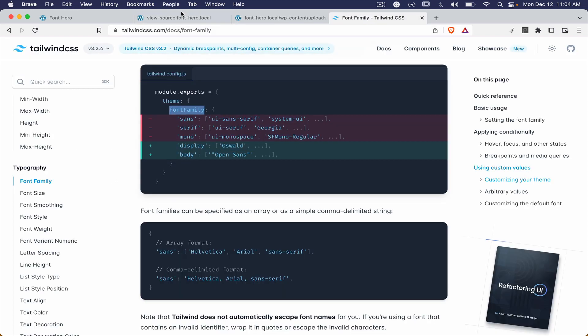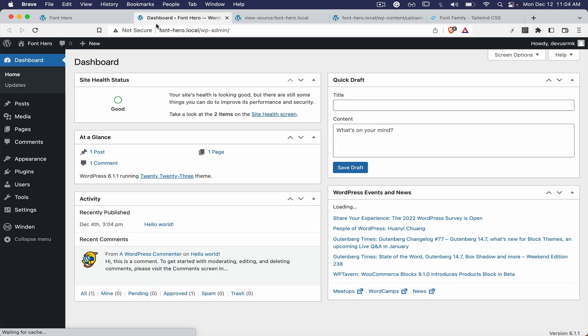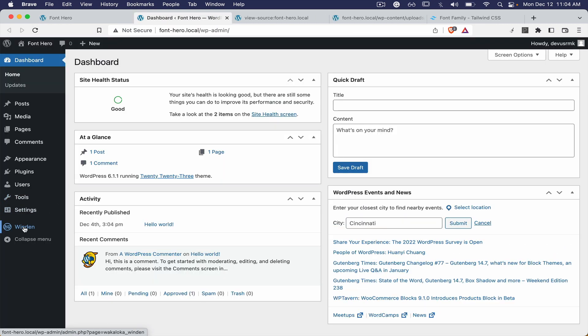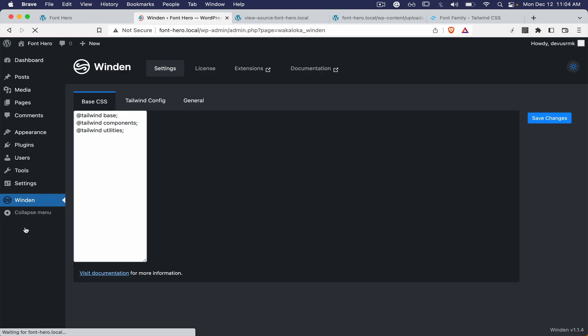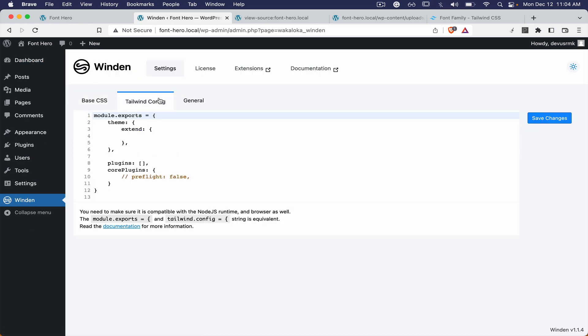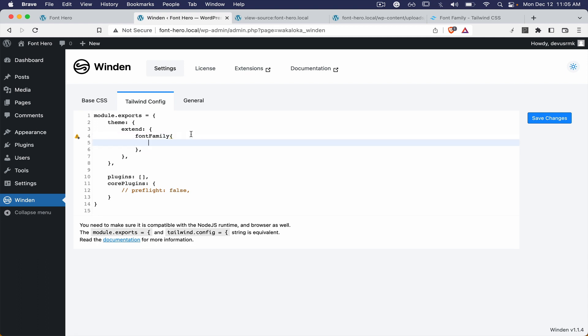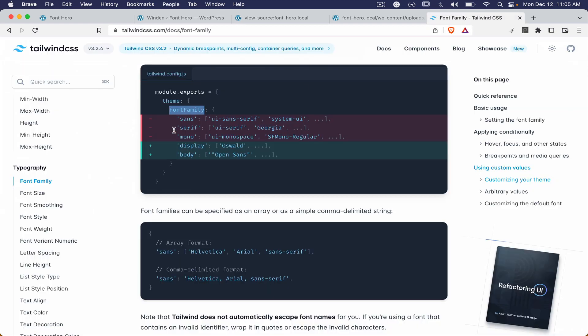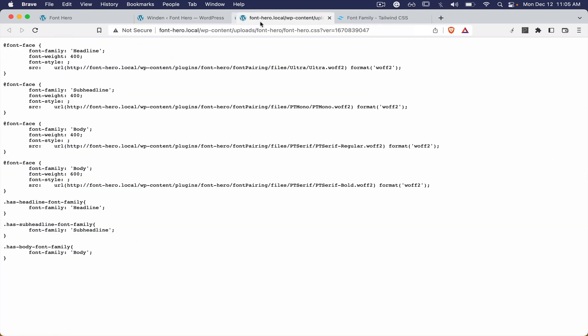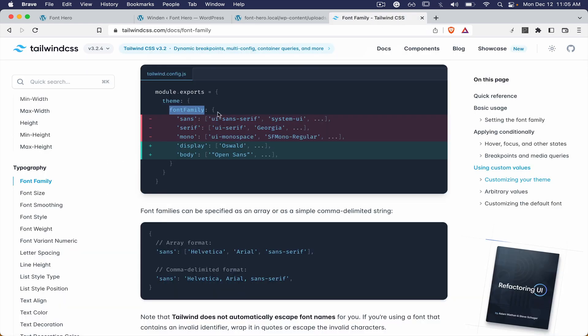You can go to the Winden configuration. Here we need to type font family, wrap it in brackets.